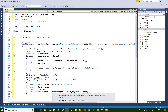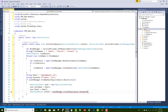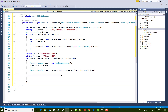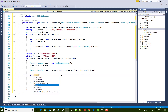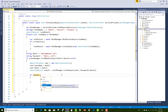Use userManager.CreateAsync(user, password) to create the user. Get the result as an IdentityResult: result = await userManager.CreateAsync(user, password).Result. If result.Succeeded, you proceed to the next step.